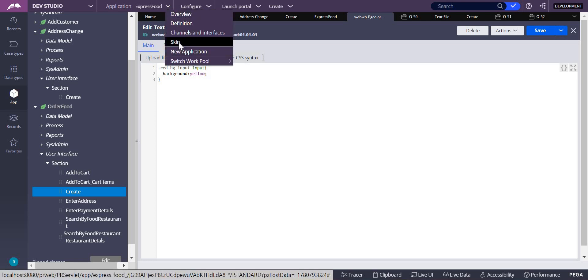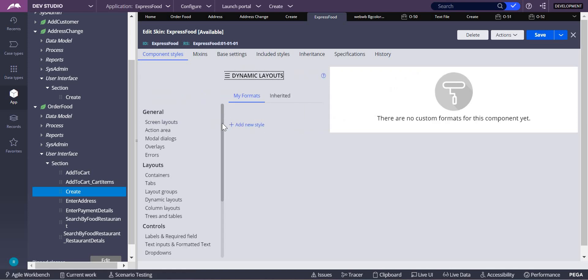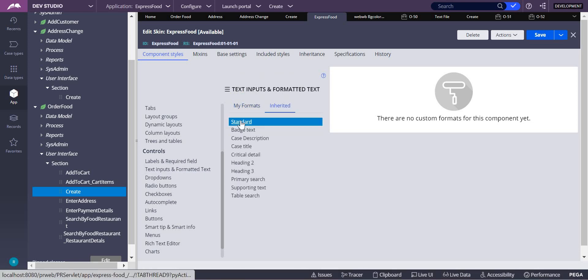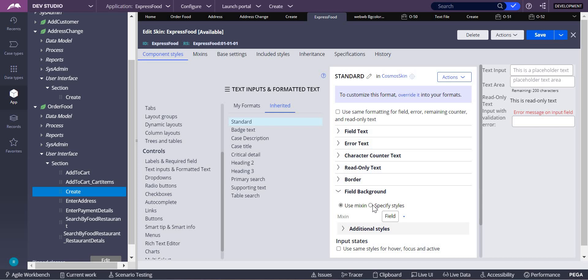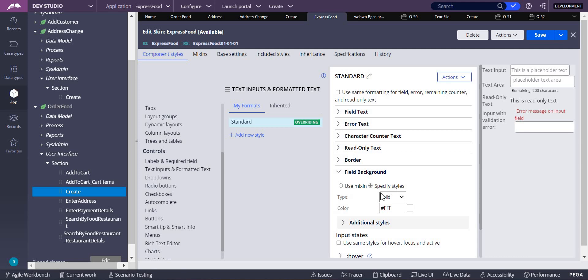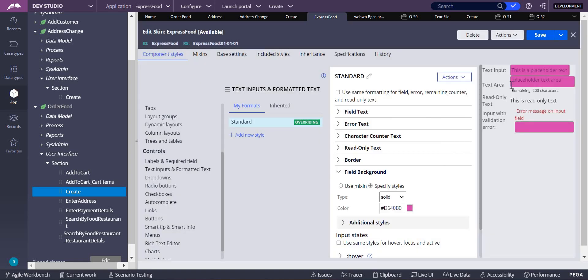The second way is through the Skin Rule. Go to the skin rule, then to Component Styles. Select which background color you want to change — for example, you can change the color of a dropdown, labels, required fields, or text inputs. Select Text Inputs and choose Standard (Inherited). Expand Field Background — you can now add a specific style. Click Overwrite to override it, then change the color. You can see all fields are now changing to that color.